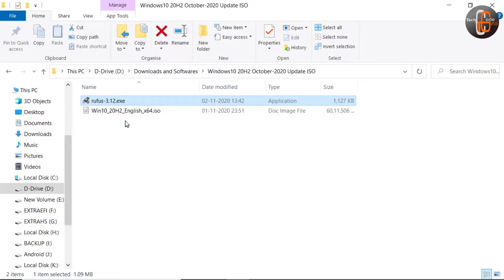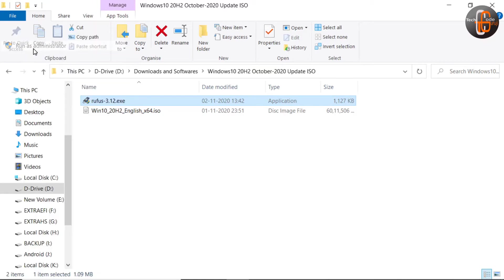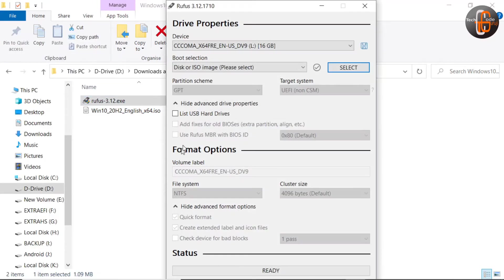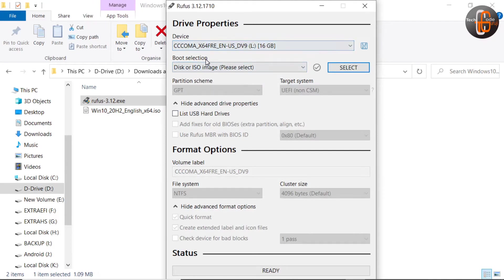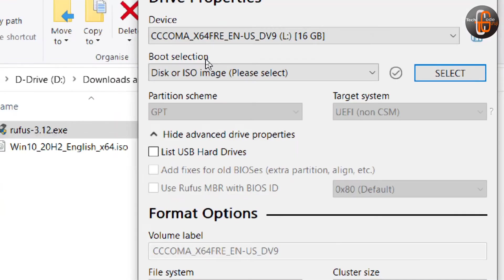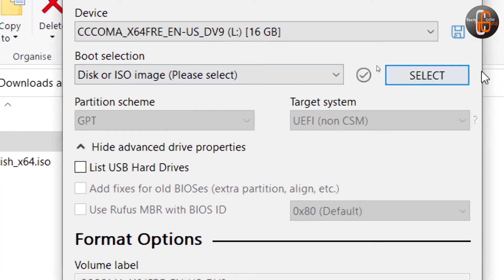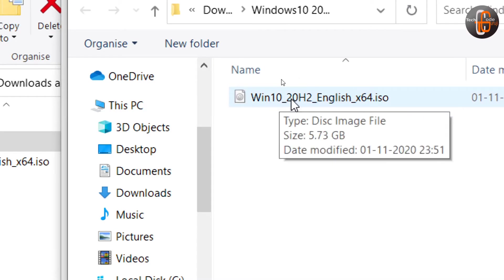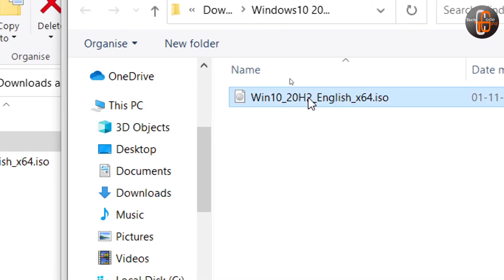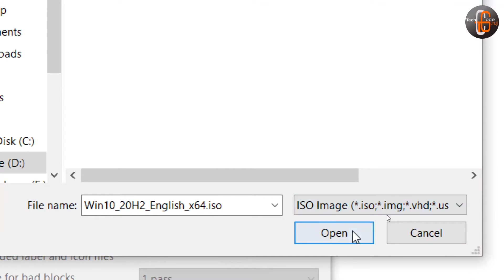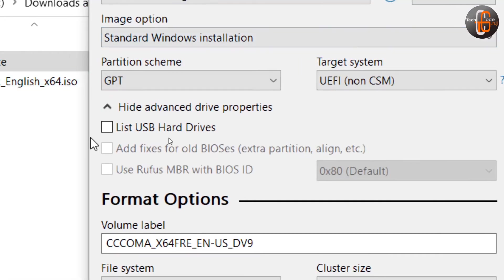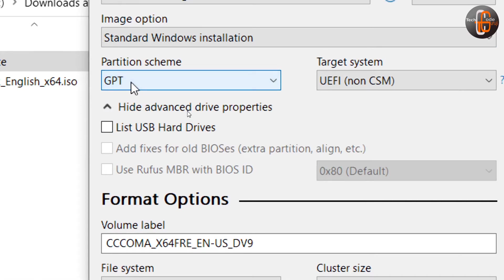We run the Rufus utility. It is asking for device name. Here I am using a 16GB pen drive. From boot selection, we have to select the ISO file that we have downloaded, so I am selecting Windows 10 20H2 English ISO 64-bit. There are two partition schemes: GPT and MBR. Modern systems use GPT.